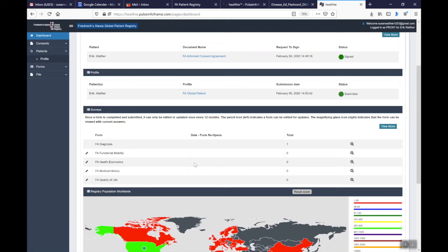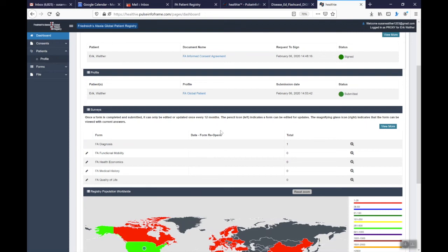Right now we're asking patients to update information on a yearly basis. You will receive an email to remind you that your form is about to open and that you can update that information. But you'll see a date appear here that tells you when that form is going to reopen and that date appears about three weeks or so prior to that form being available.